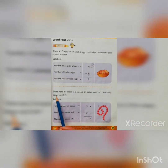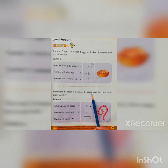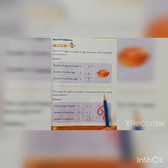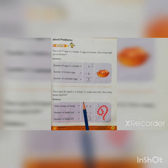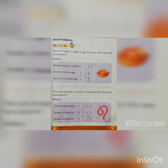Your next question is: there are 34 beads in a thread, 21 beads were lost. How many beads were left? 21 beads were lost, how many beads were left? The total number of beads is 34.